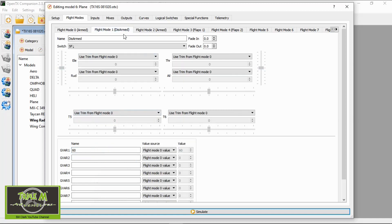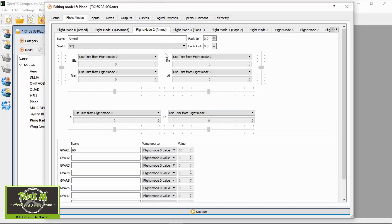If we now go to mode one, you'll see the name of the global variable has come up and it says flight mode zero value, so it copies the value to each of the flight modes. Going to the armed mode you can see the value there, and in the flaps mode we can see it there too. You could use this for complicated gliders where each mode picks up a different global variable — it's a very powerful tool in OpenTX.